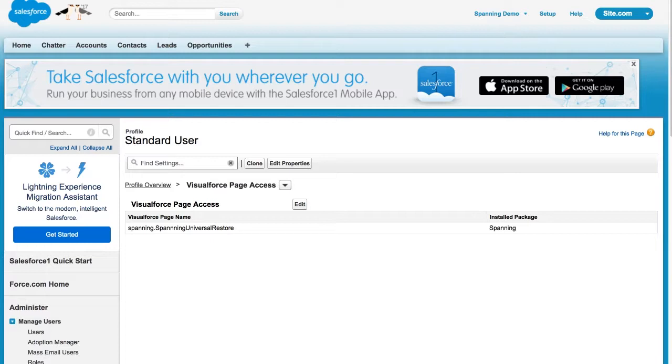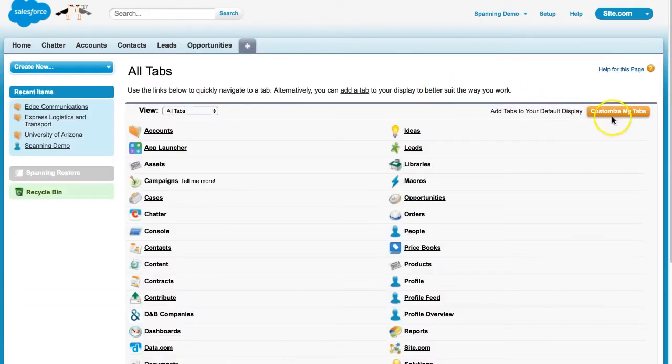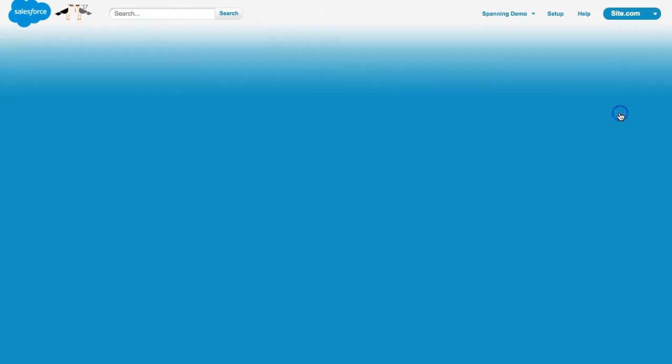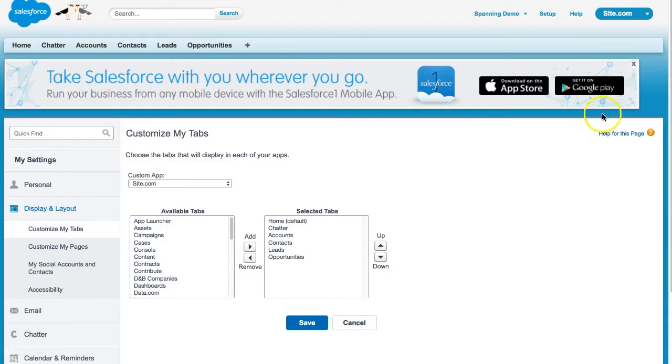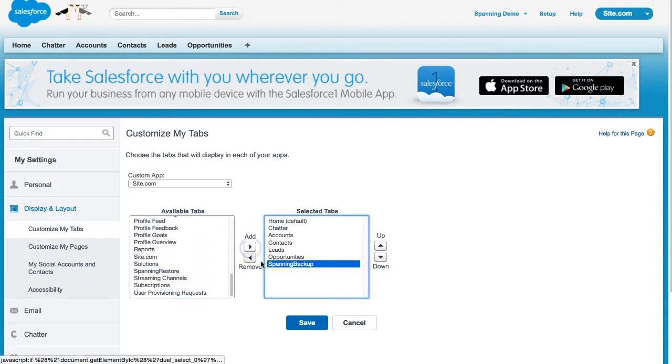To easily access your Spanning Backup for Salesforce account, we recommend that you add Spanning Backup to your default tabs. To do this, click the Plus button in your tabs, and then click the Customize My Tabs button. Here, move Spanning Backup from the Available Tabs section to your selected tabs. When done, click Save.